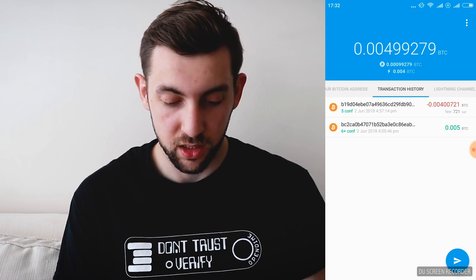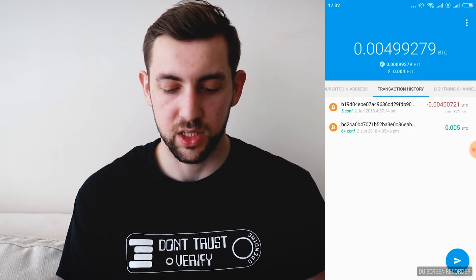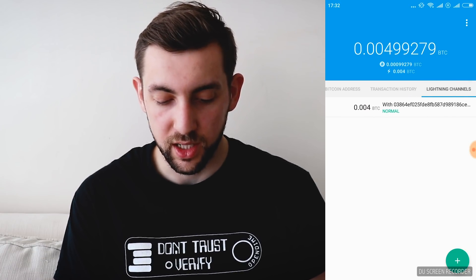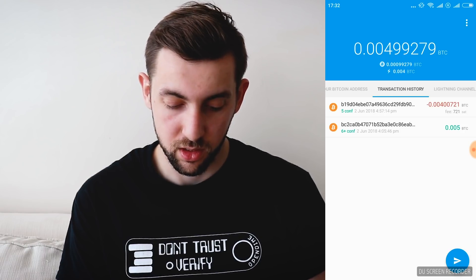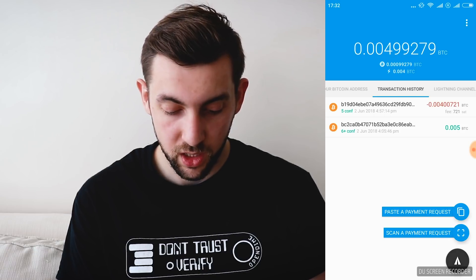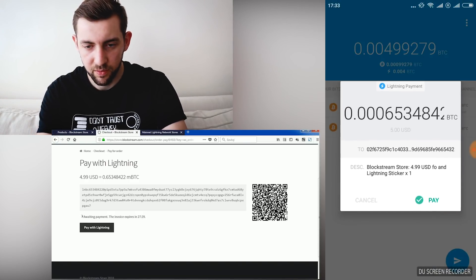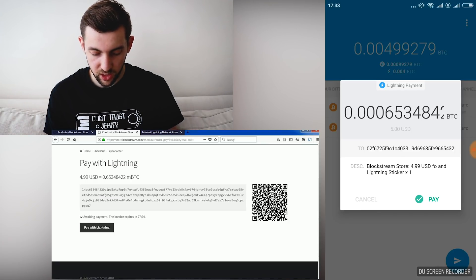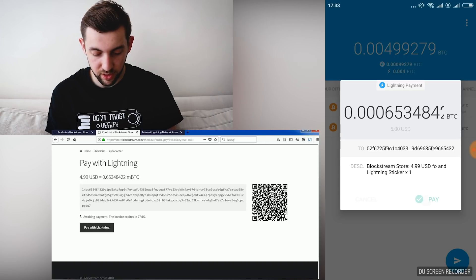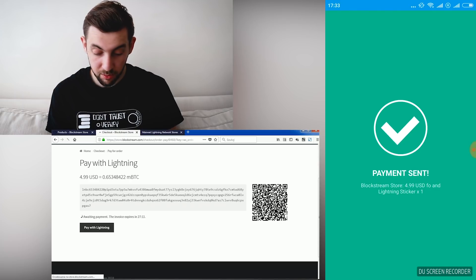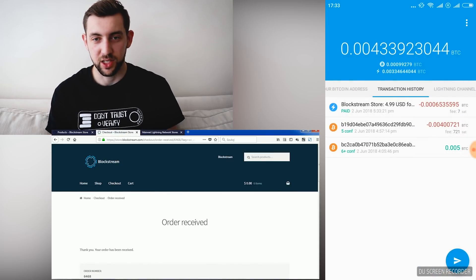I'm back. As we can see, the transaction just went through — it cost us 721 satoshis. Let's go into our Lightning channels. It's open — it's normal green, so it's open. Let's pay for this sticker pack. I'll click the arrow icon at the bottom of the page and scan the payment request. I want to pay $4.99 USD for a Lightning sticker, which is 0.00065 Bitcoin. Pay. Payment sent! And as we can see on the screen, order is received.